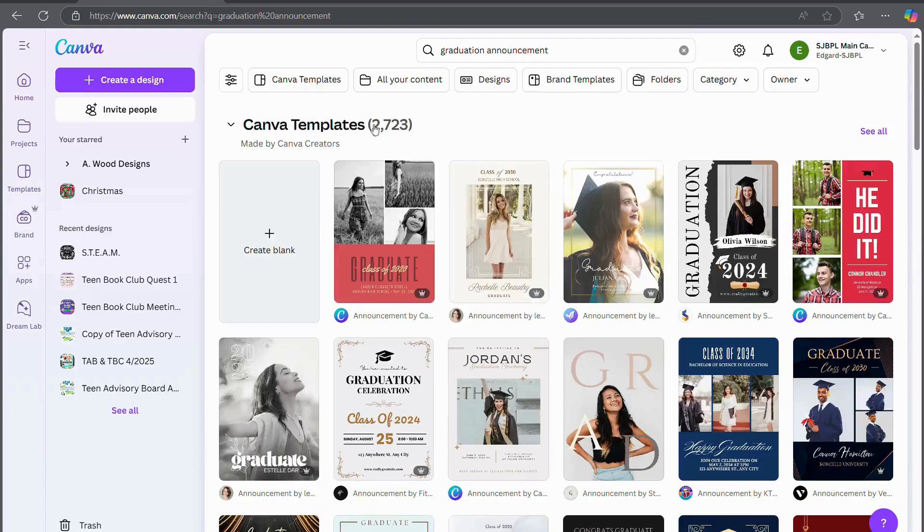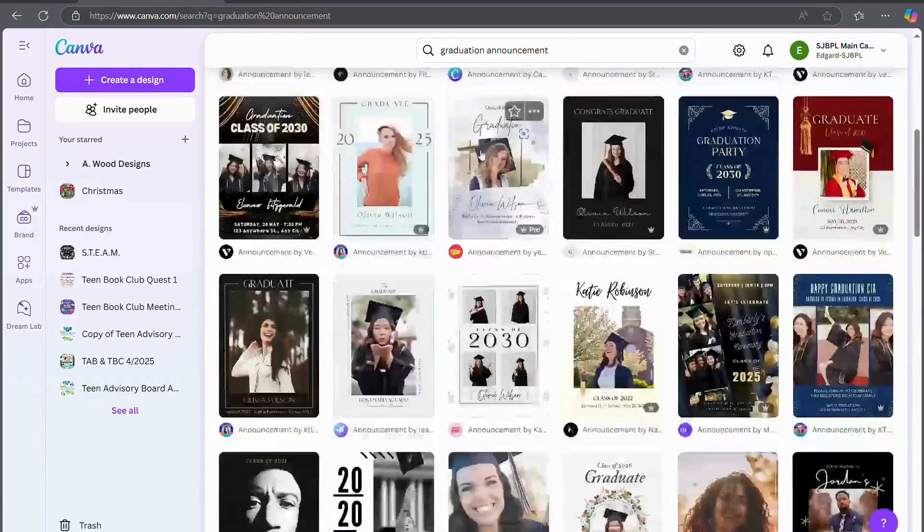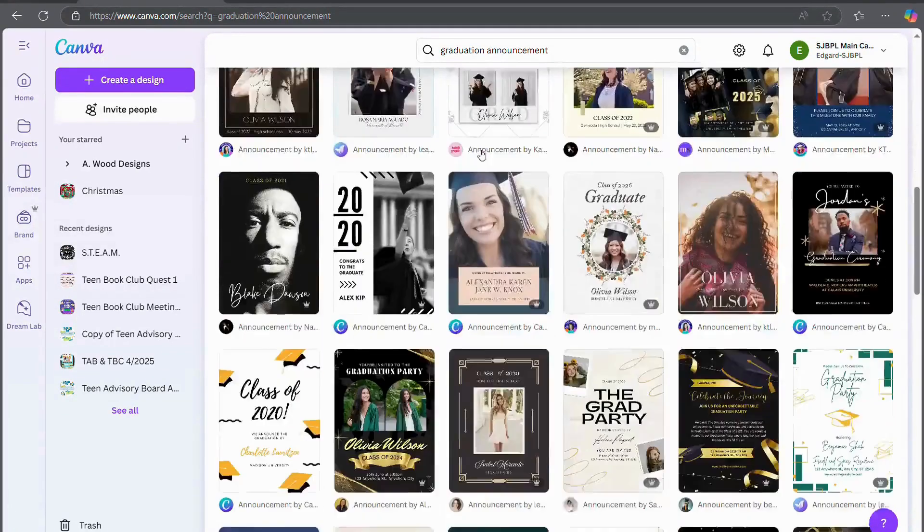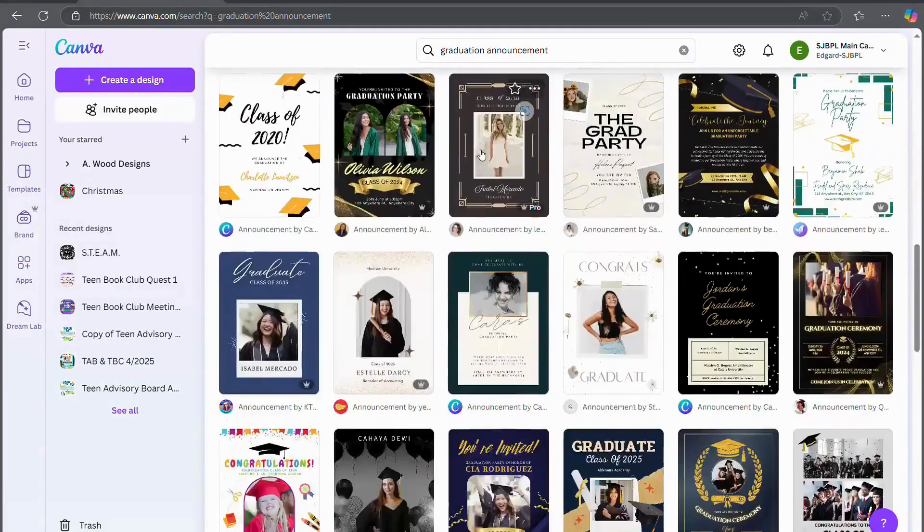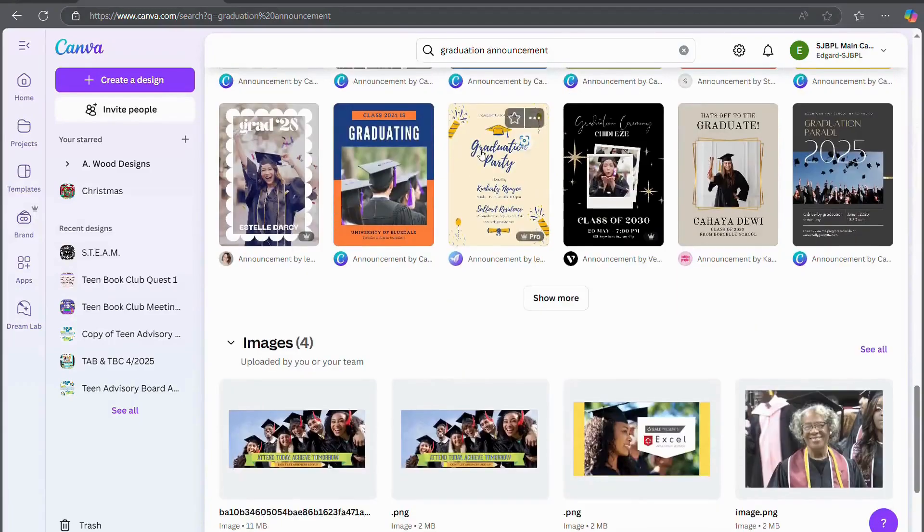As you can see, there's over 2,000 templates that Canva has already created or users on Canva have already created for you to use. You can scroll through and find the one that you like best.